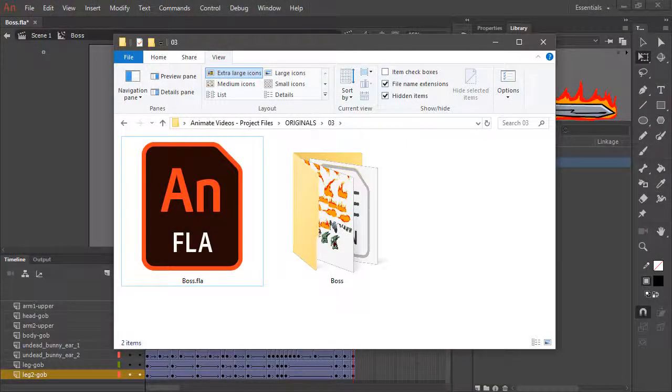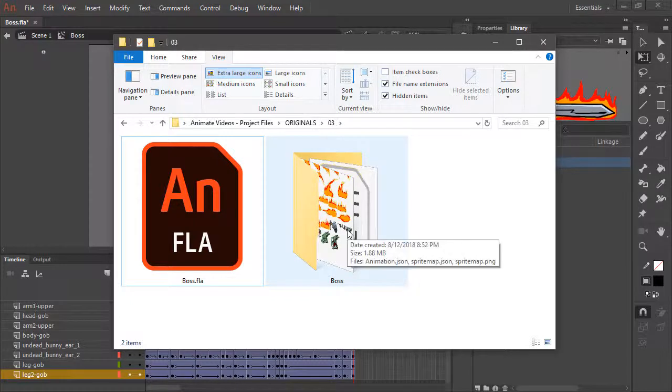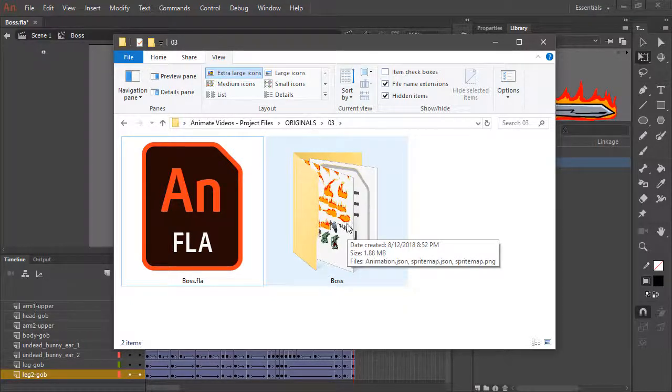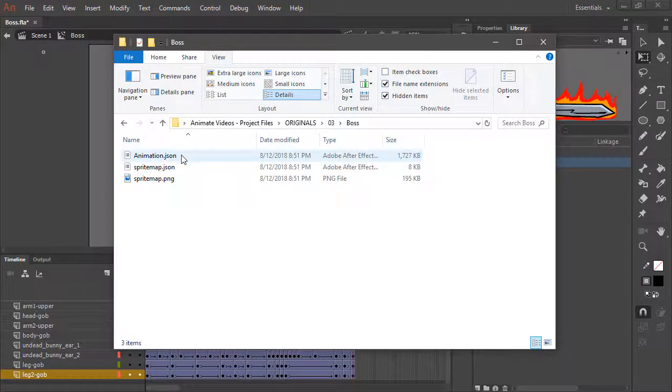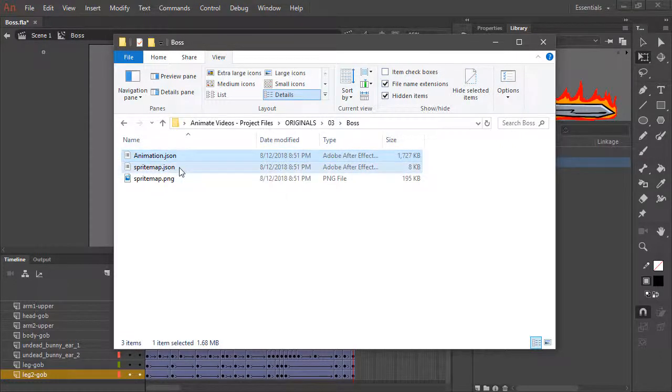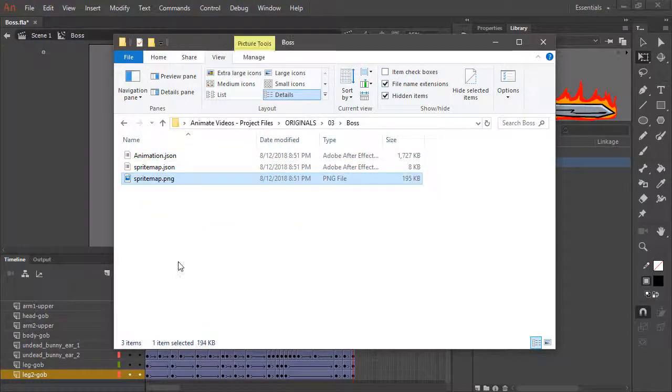Here's our FLA file, and here's a folder with the exported texture atlas. If we enter here, we see a number of JSON files as well as a sprite map PNG.